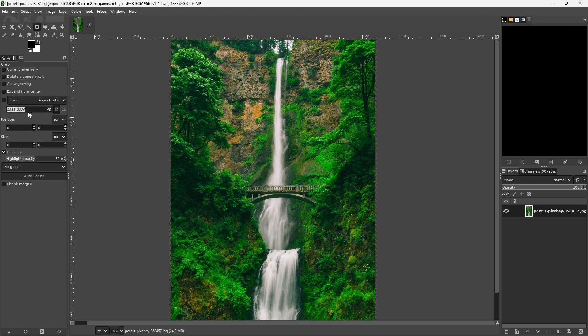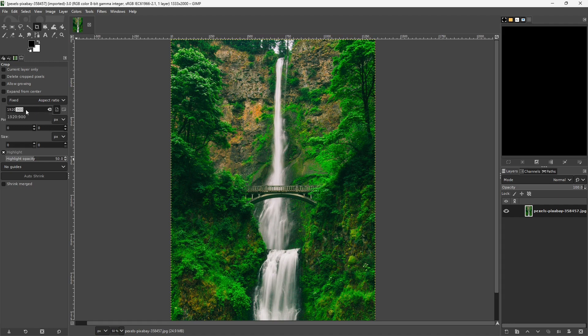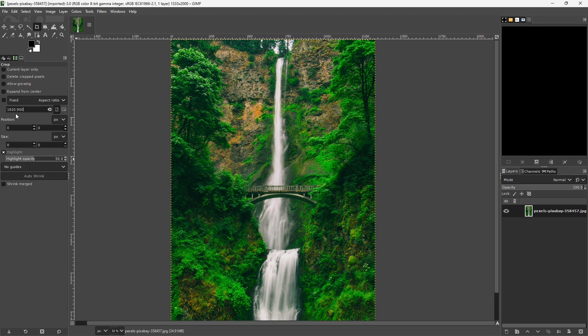Basically what we're going to do here is tell the crop tool, instead of using the proportions that the image already has, we want to use proportions that we determine. I'm going to type in 1920 and then a colon and then 900. Now, once I get that typed in there, I need to check this fixed box here. So we're going to lock the aspect ratio to this proportion by clicking this box.